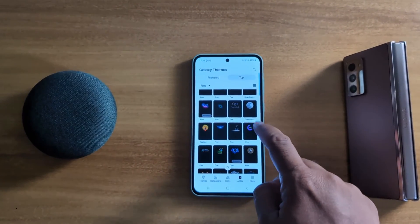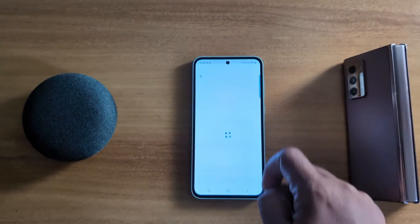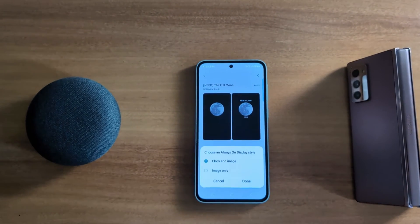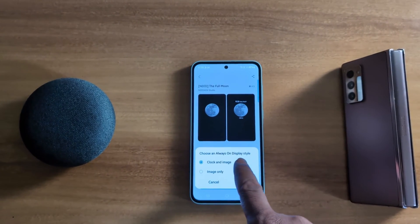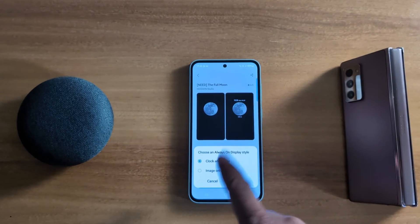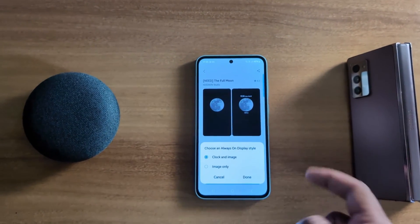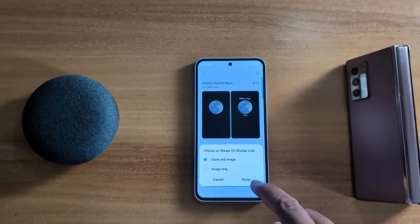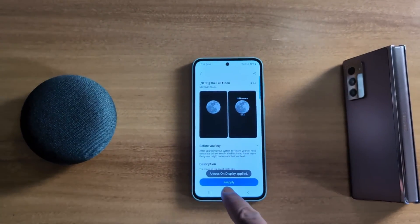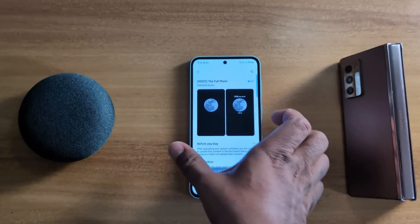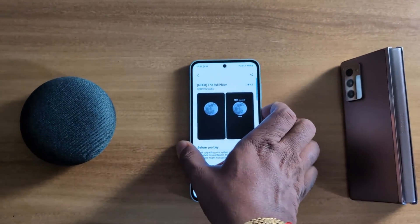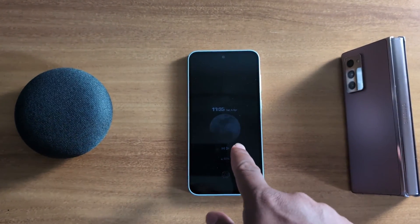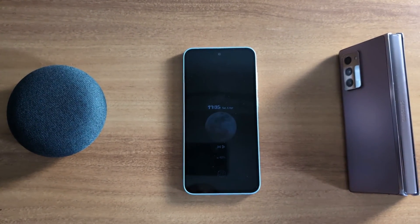Select a theme — here we select this one. Now tap on Apply. Here you can choose your Always On Display style: Clock and Image, or Image Only. Select the option you want — here we select Clock and Image — then tap Done. The Always On Display is now applied. Lock your phone and tap the screen to see the clock you set on your AOD screen.